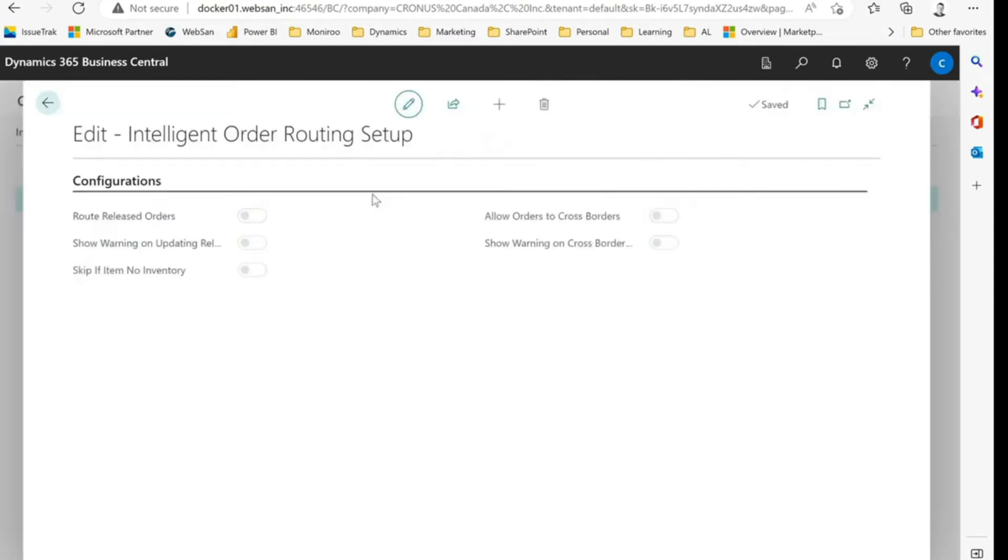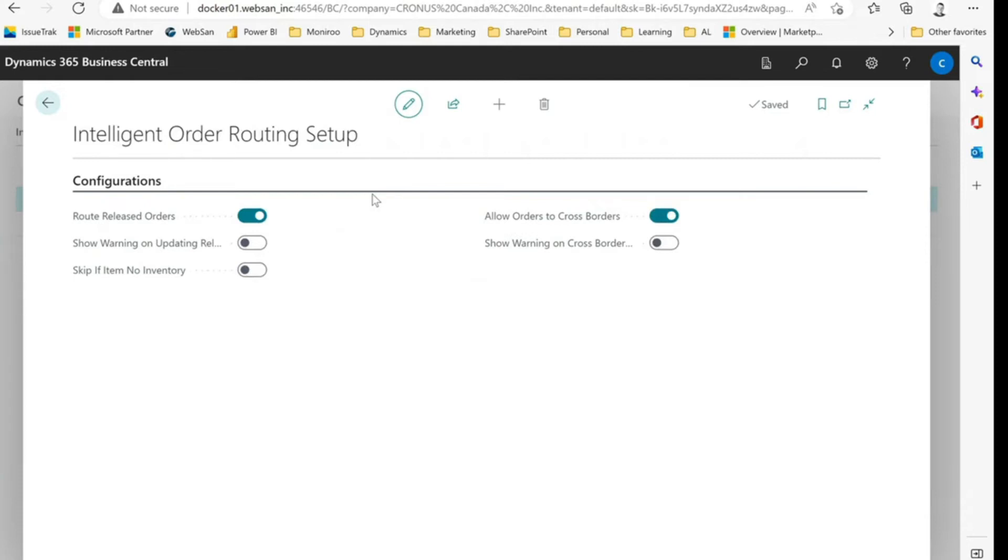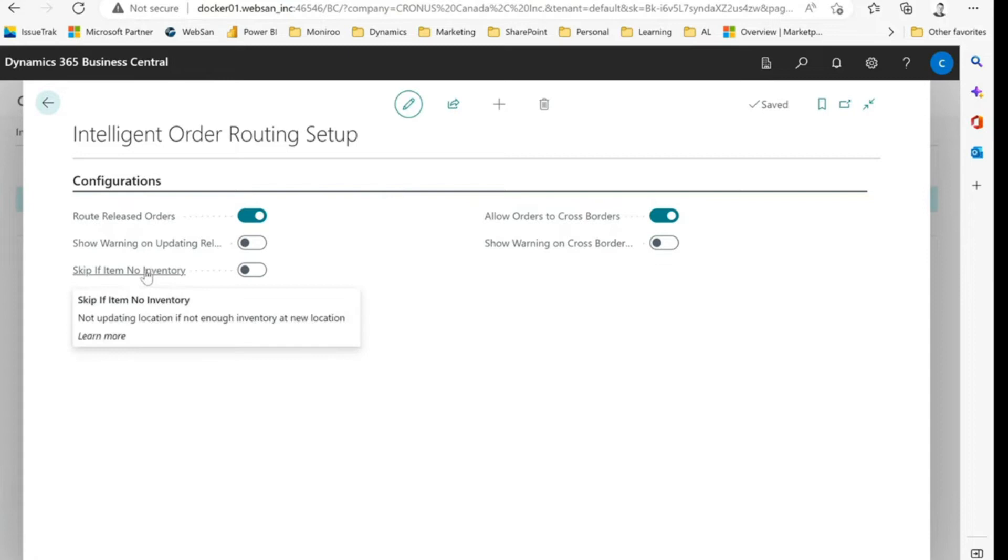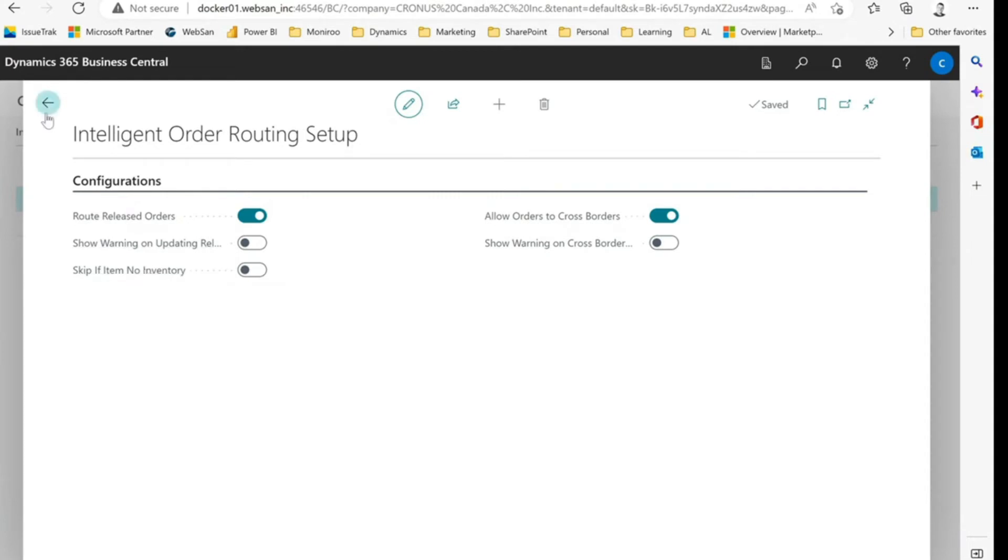So a few quick options. We can route released orders or not, show warnings on those. We can allow orders to cross borders or not, again showing warnings. And then we do have calculations that I'm going to show you in a second where you can calculate if there's item availability and we can skip any steps where there is no inventory for that item.